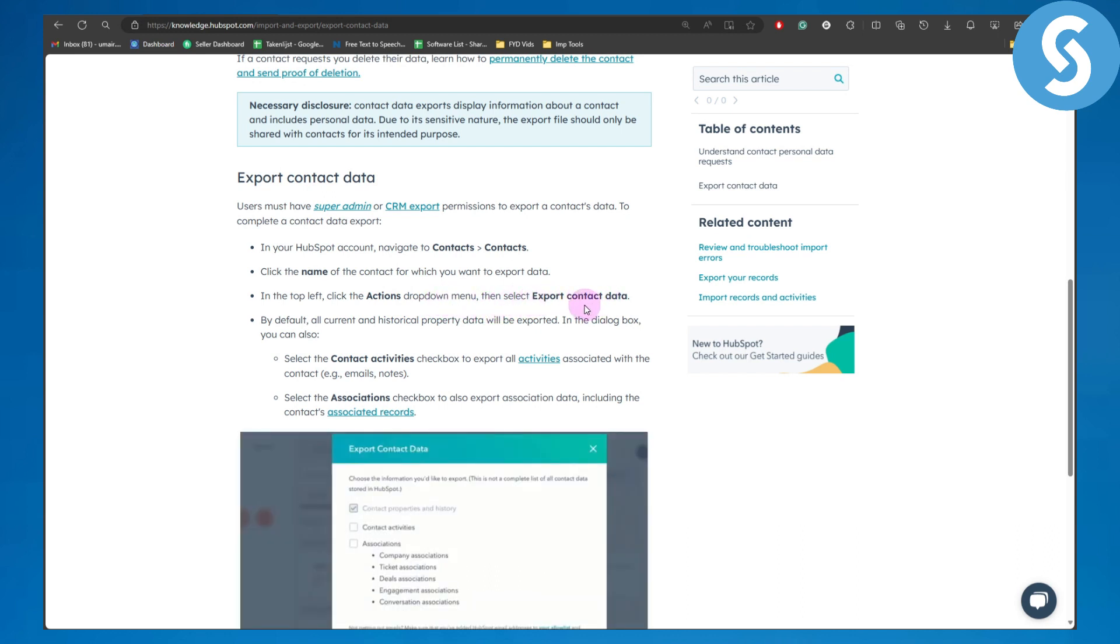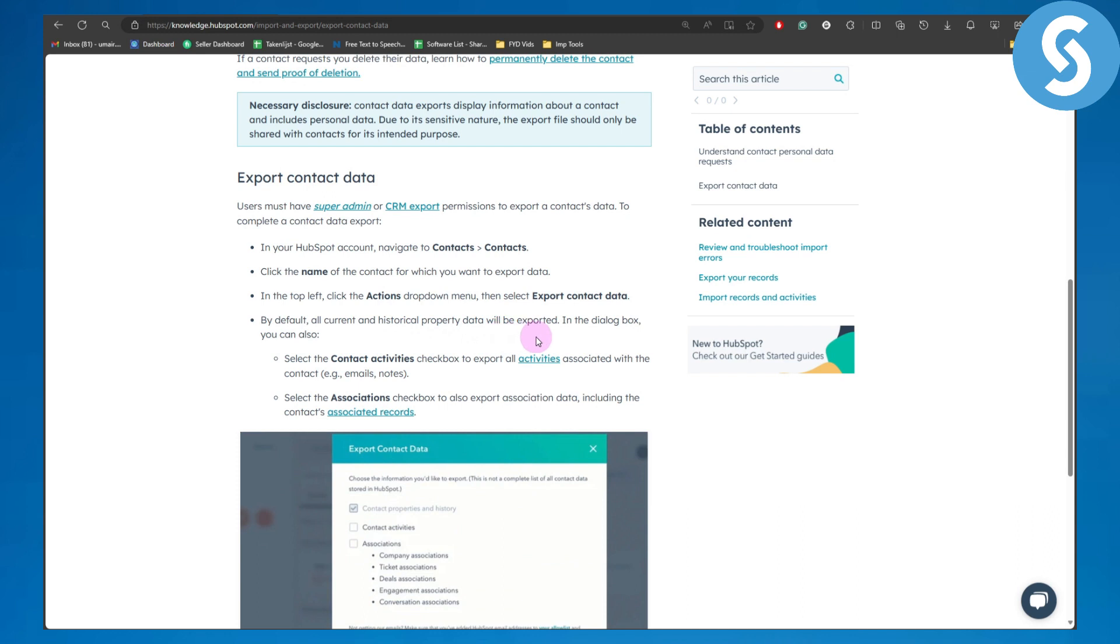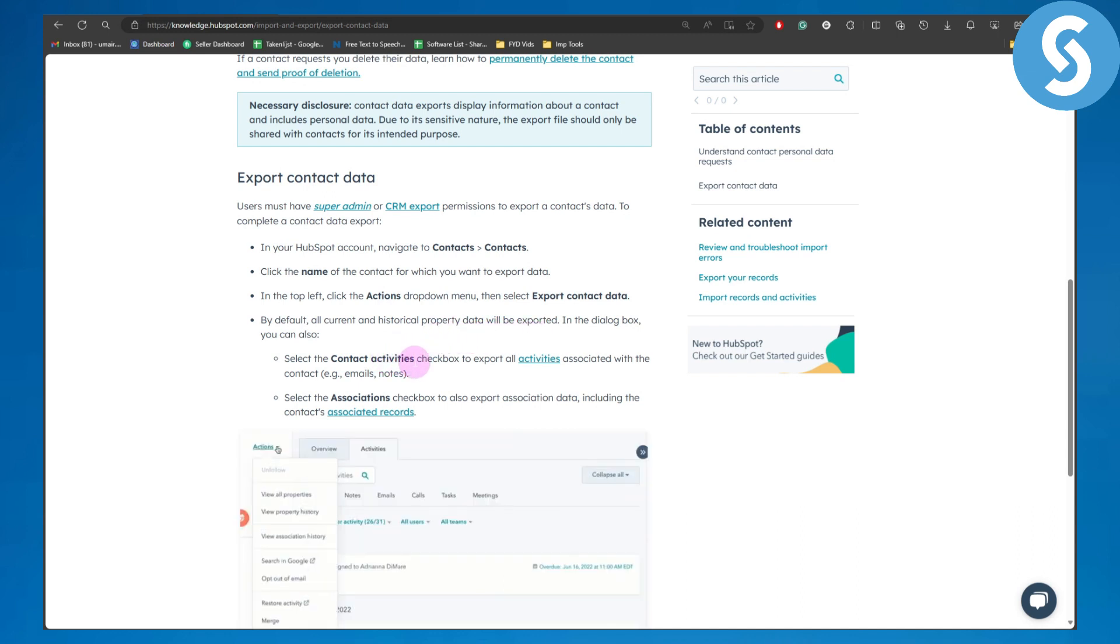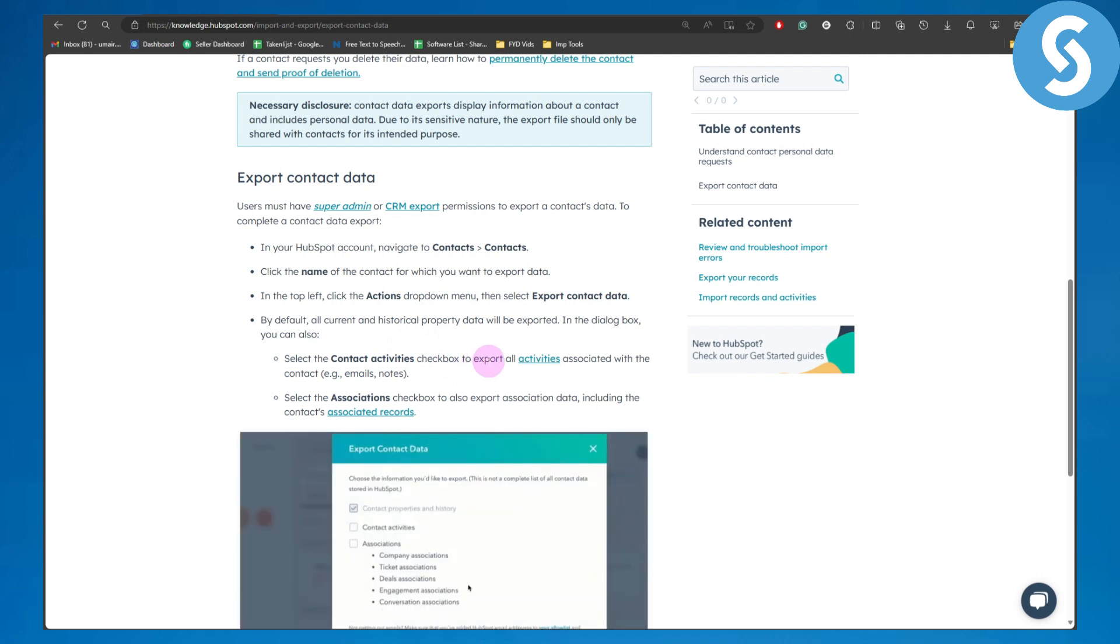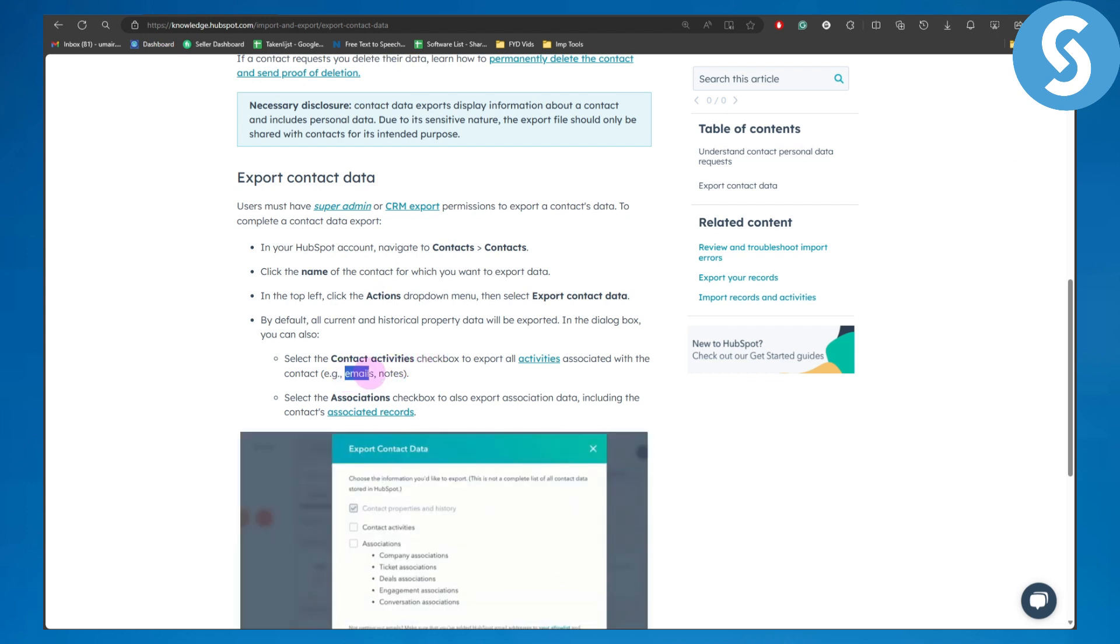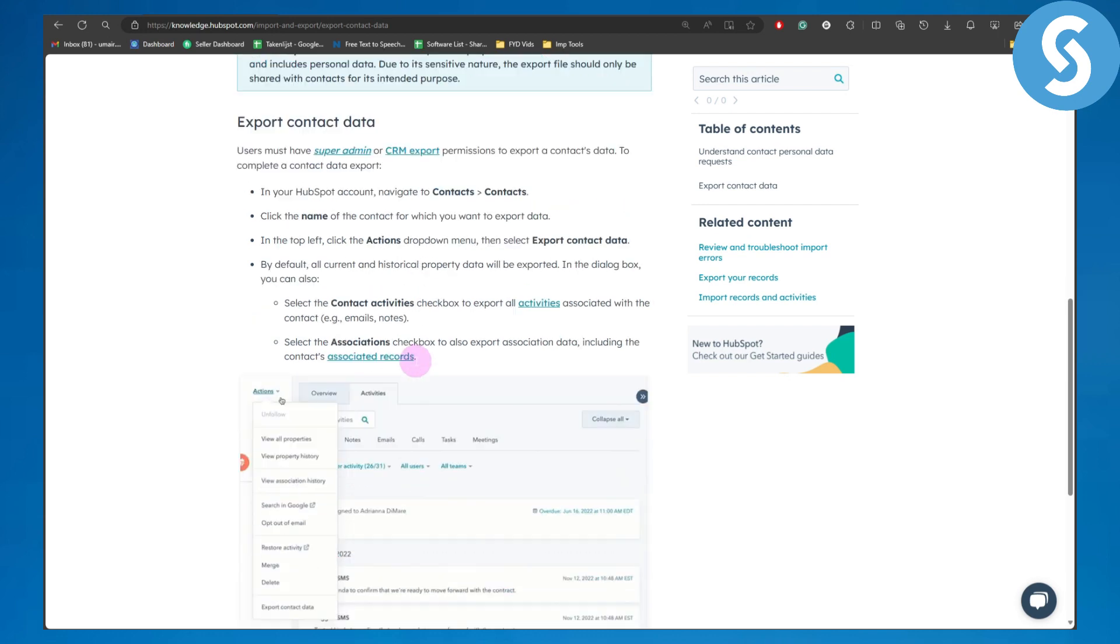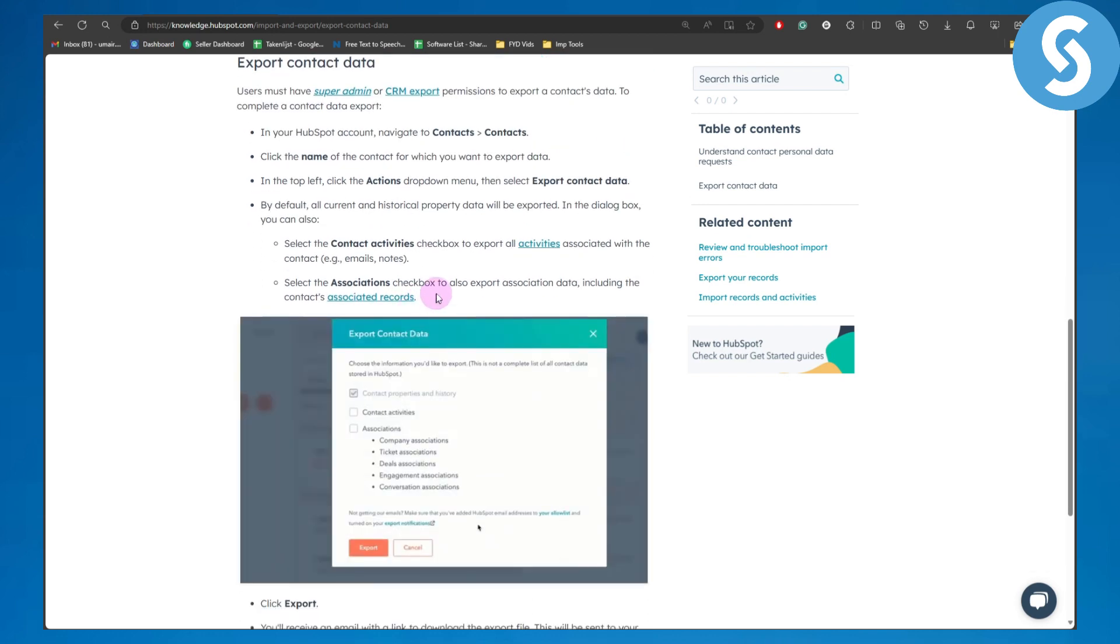Now by default, all the current and historical property data will be exported. In the dialog box, you can also select the contact activities checkboxes to export all activities associated with the contact, like for example emails, notes, and so on. Select the associations checkbox to also export association data, including the contact's associated records.